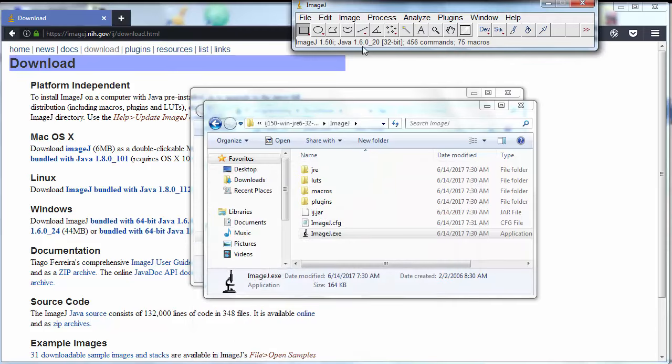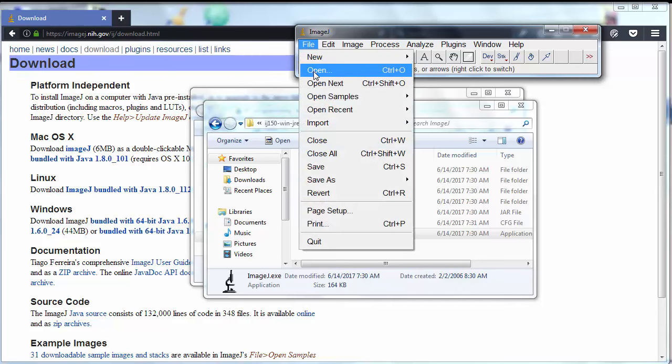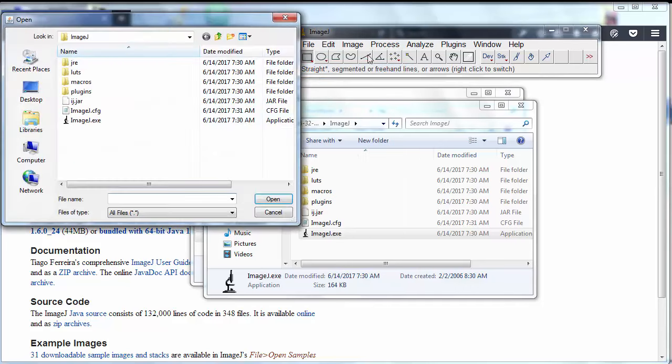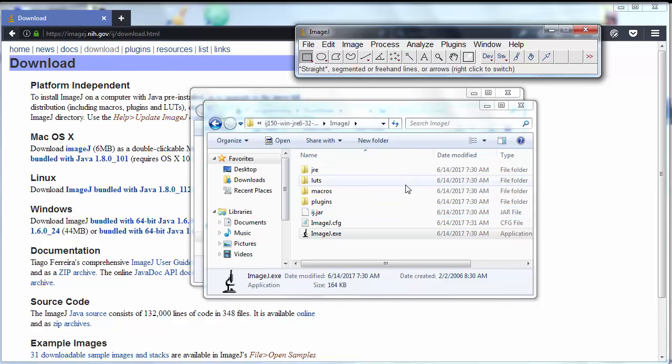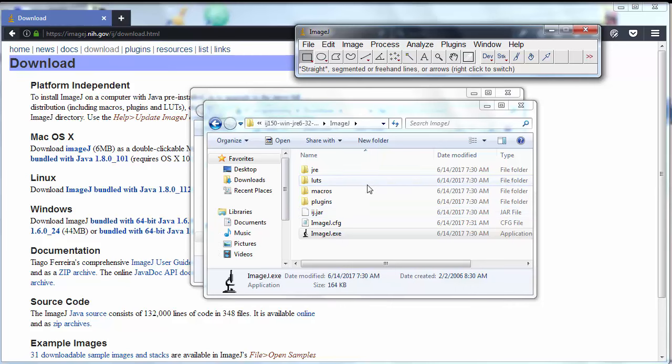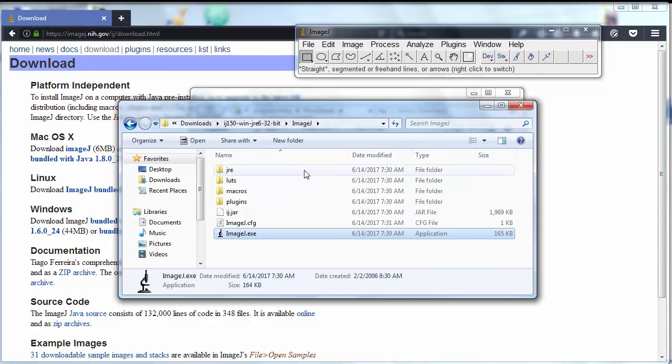And that's it, ImageJ has been downloaded and installed to our machine. But I'm pretty sure that this might be just a portable version of this program.